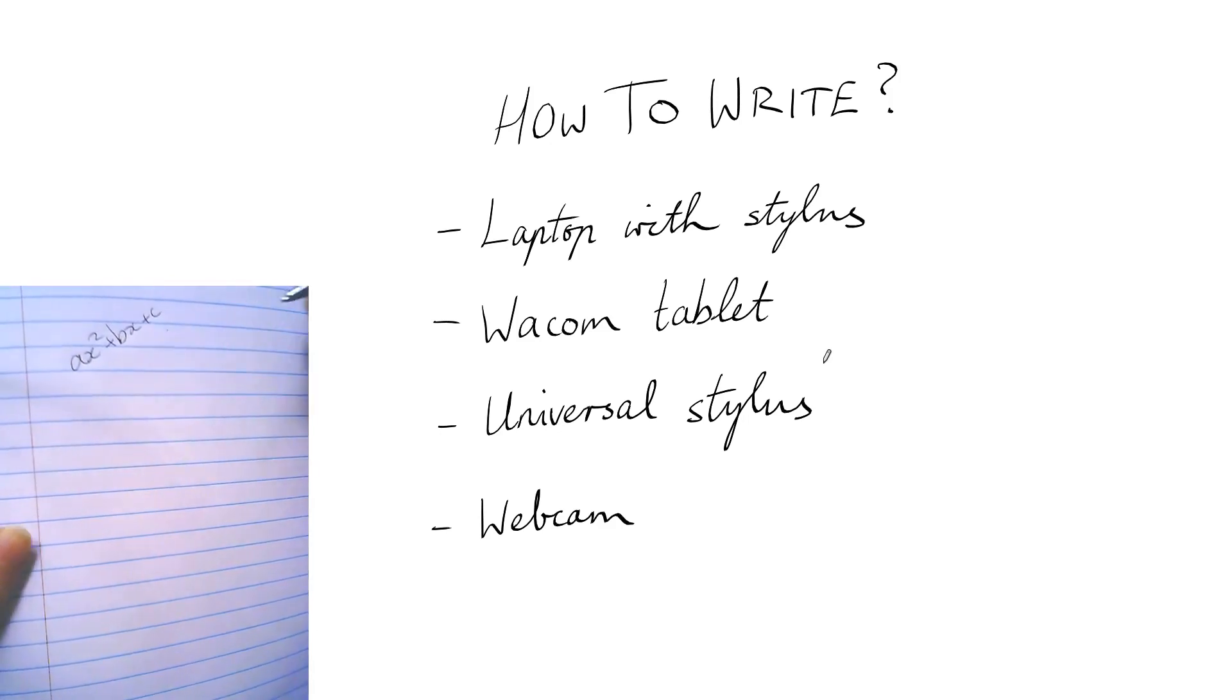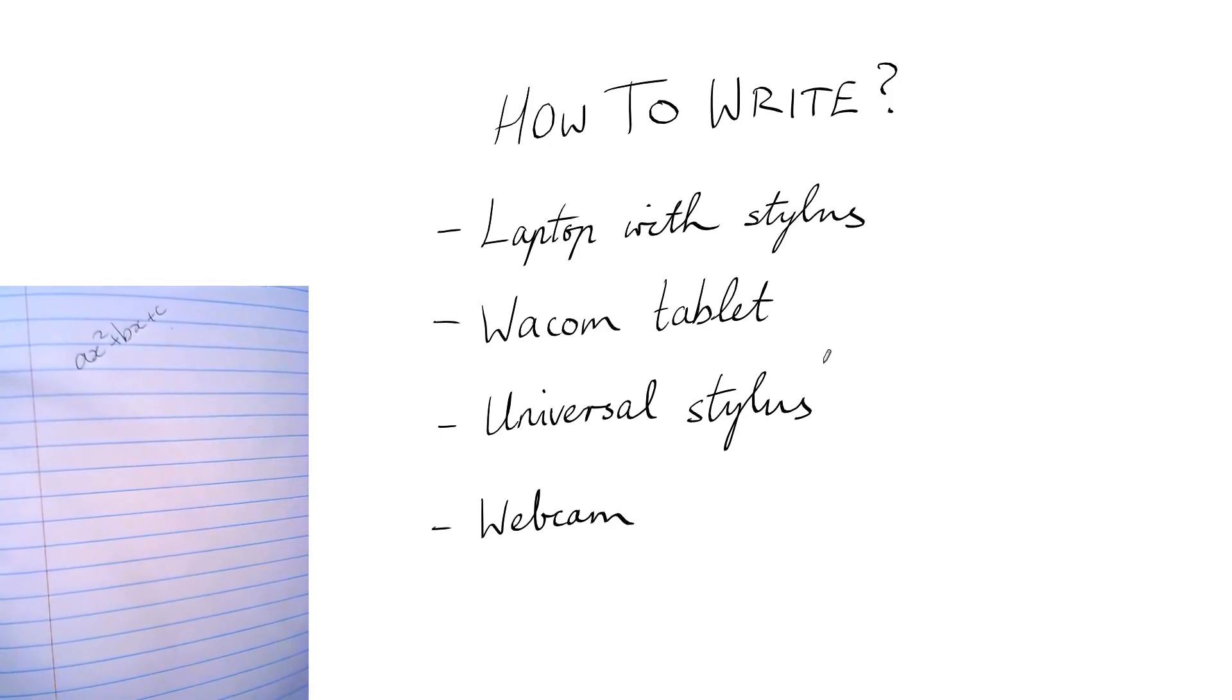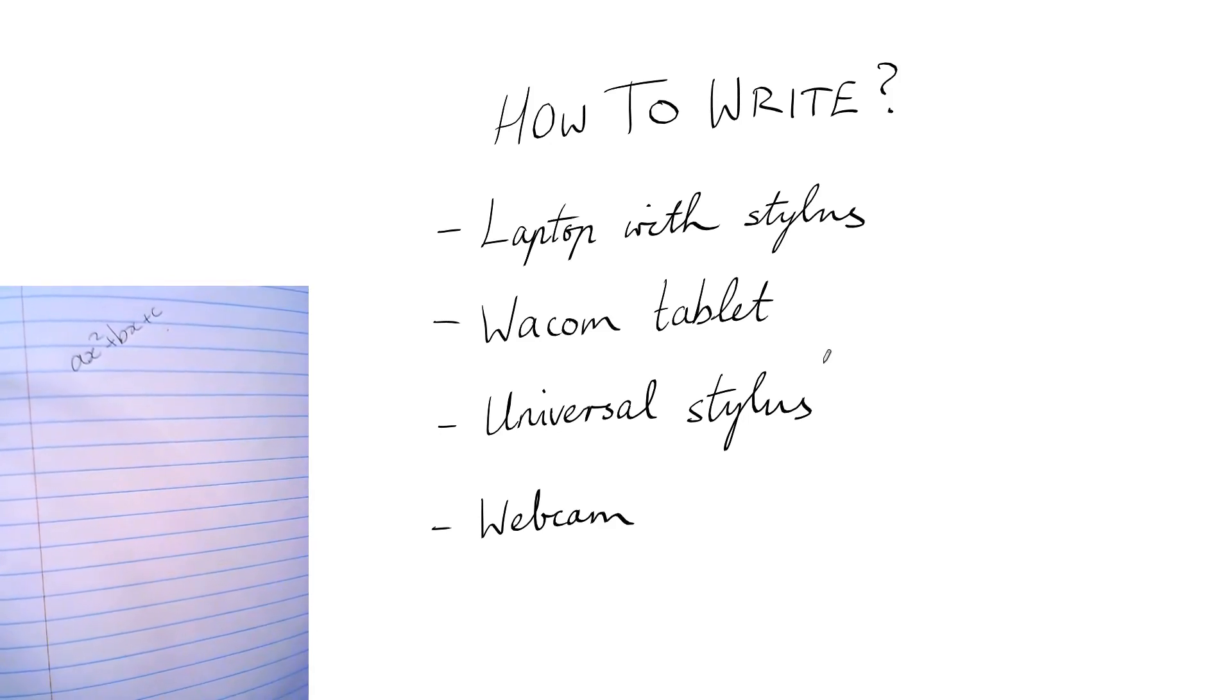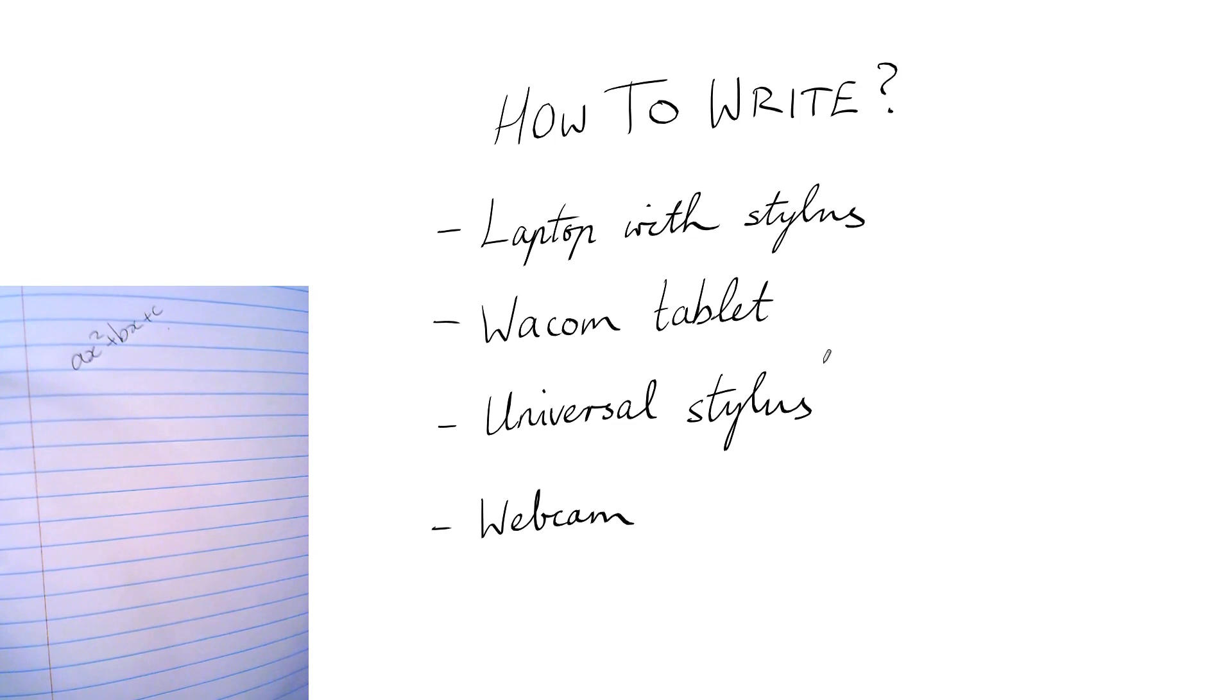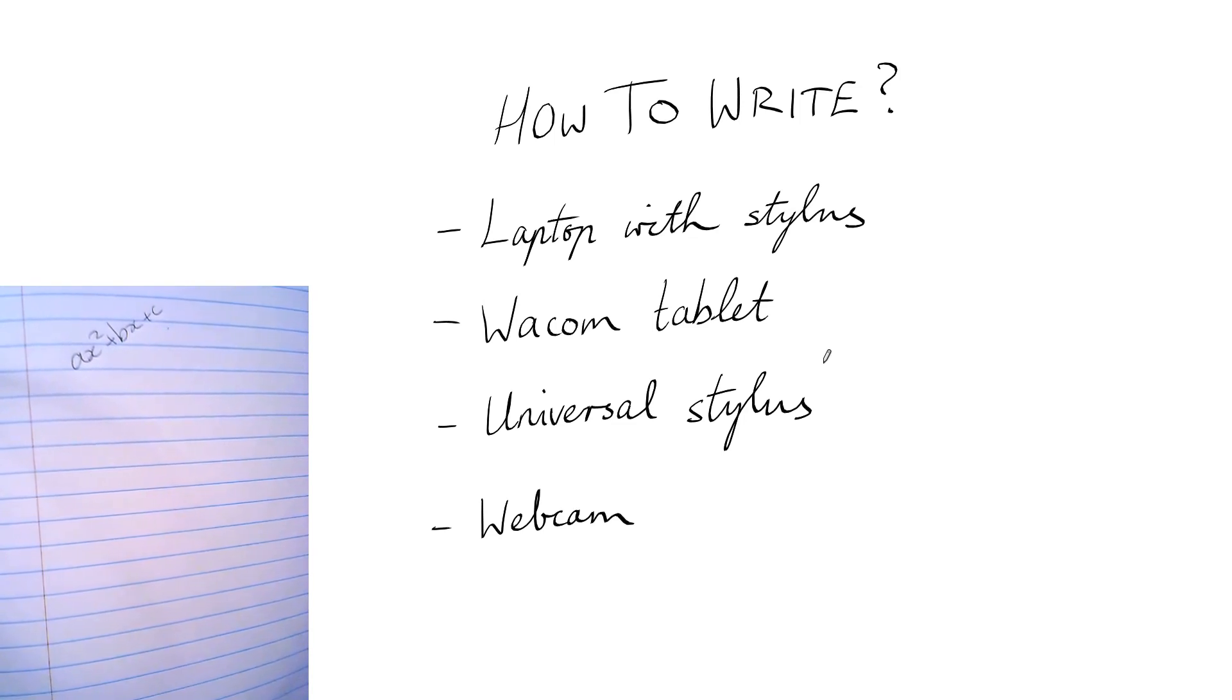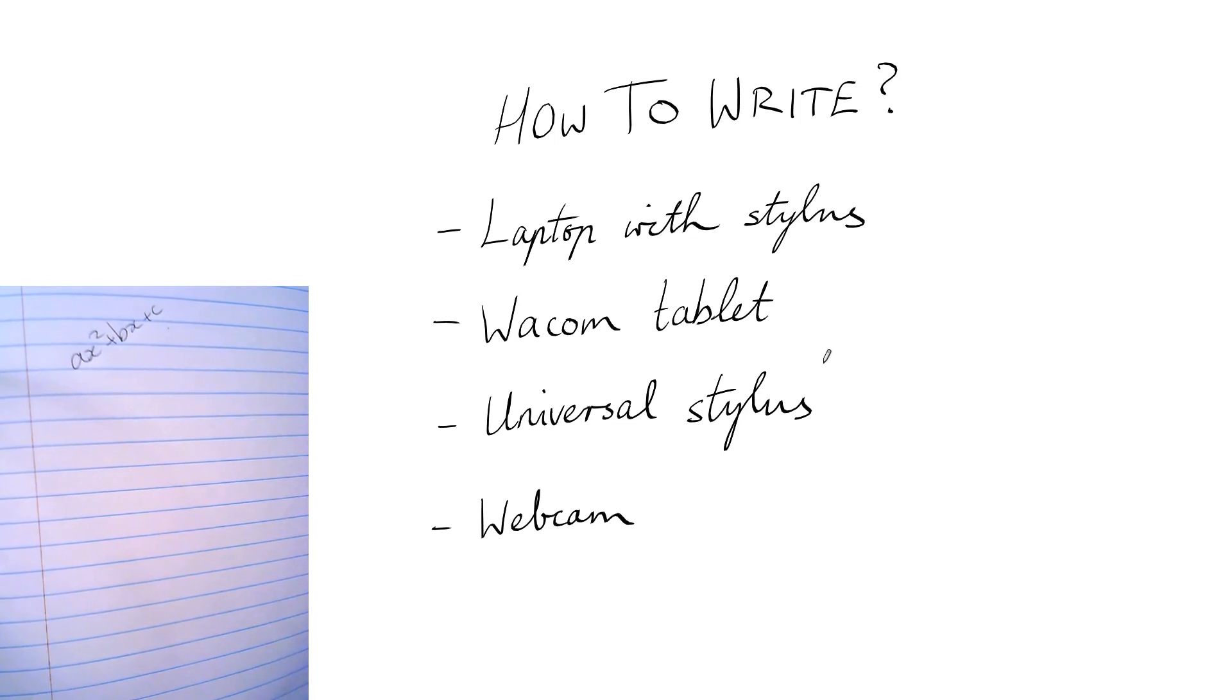Now I've listed that method last because it will take up a lot more bandwidth than using an online whiteboard with a stylus, so it's not great if your internet connection or your student's internet connection might be a bit spotty because there's going to be more of a lag.